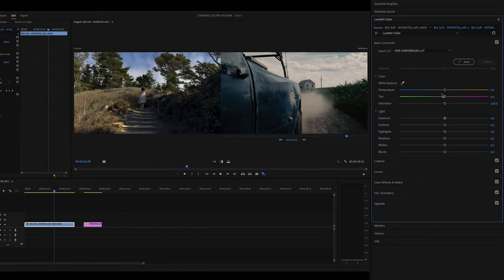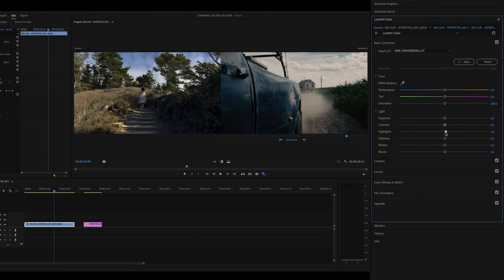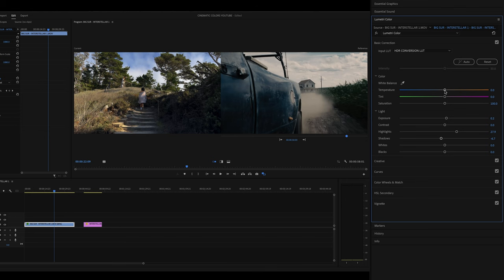Step one is simply going to be matching the exposure and basic highlights and shadows to your reference. You'll only really need to be adjusting white balance and some of the basic settings. I'm simply going to use my eyes, use the reference, and match the exposure and white balance. It looks like the highlights on the Interstellar reference are a little bit brighter, so we're going to bump those up. The shadows are pretty good. Overall brightness, maybe up just a little bit. The iPhone footage feels a little bit warmer, so I'm going to cool it down just a little. That took me literally less than a minute to match up those basic settings. That's really step one in this process.